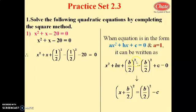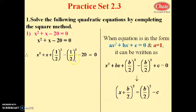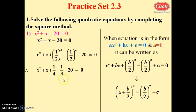We add and subtract (b/2)² = (1/2)² in the same way. With b = 1: x² + x + (1/2)² - (1/2)² - 20 = 0. In the next step: x² + x + (1/4) - 1/4 - 20 = 0.